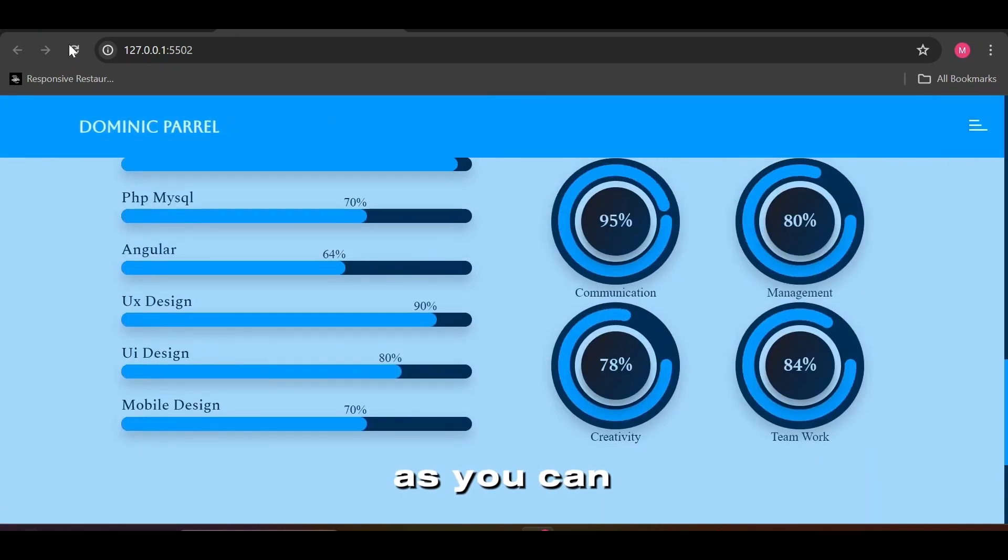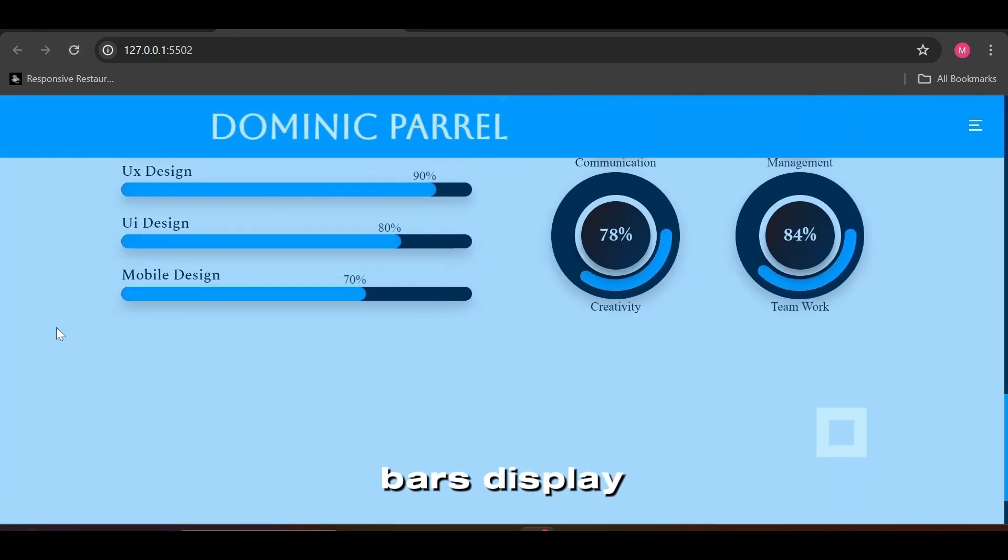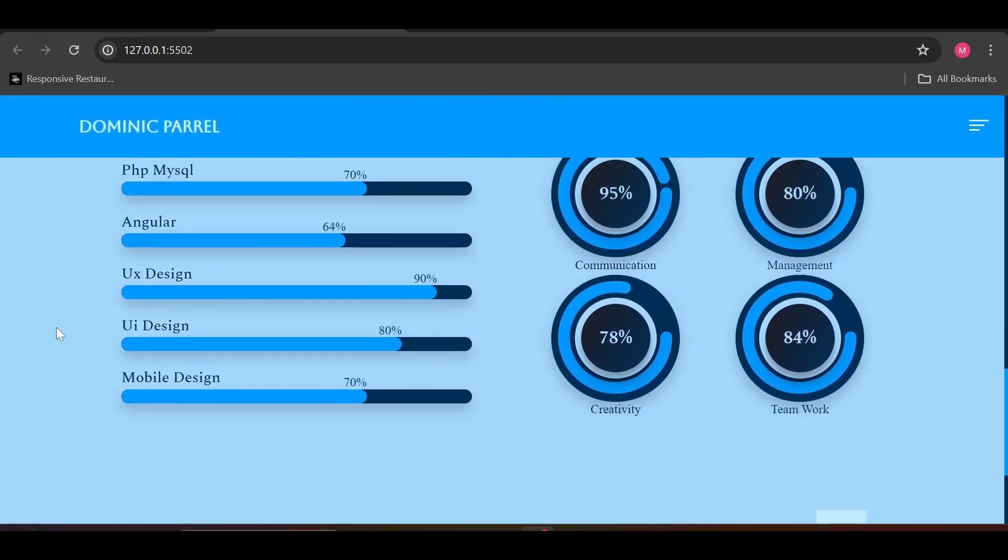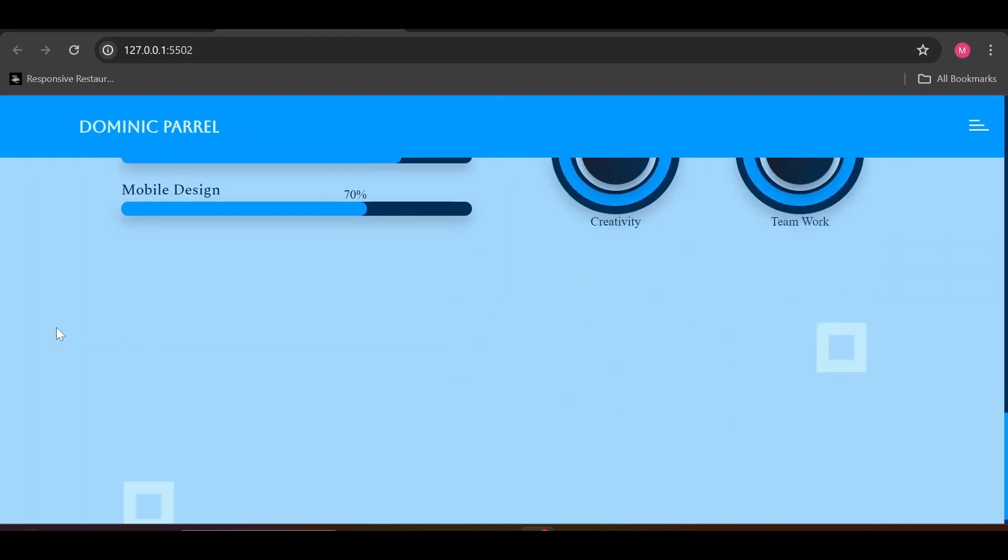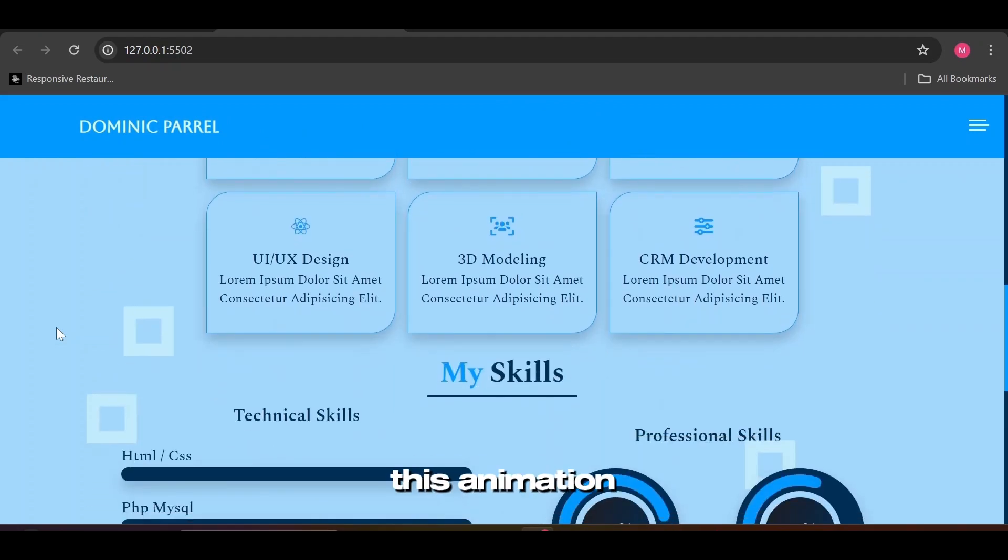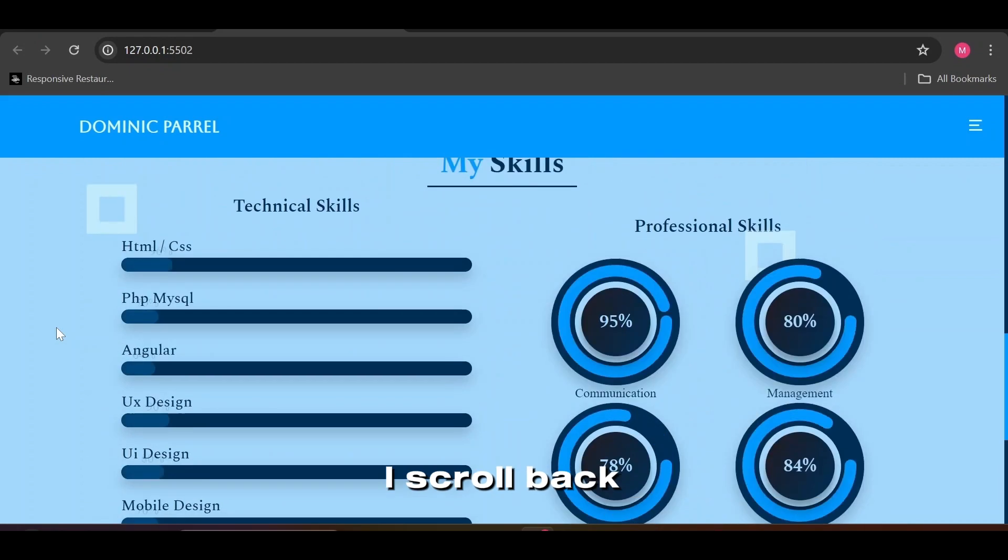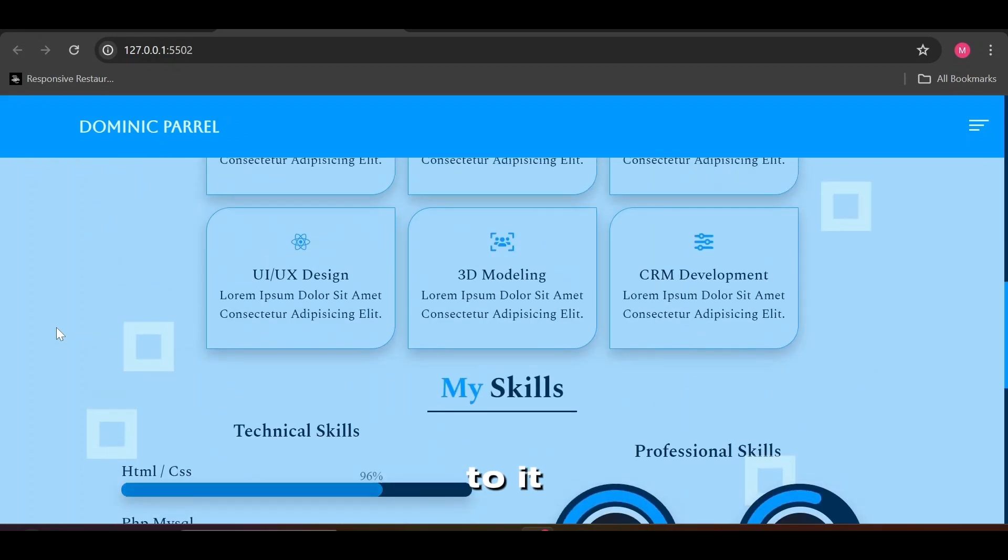As you can see, both progress bars display progress percentage with animation. Whenever I refresh the page, but only linear progress bar display this animation every time I scroll back to it.